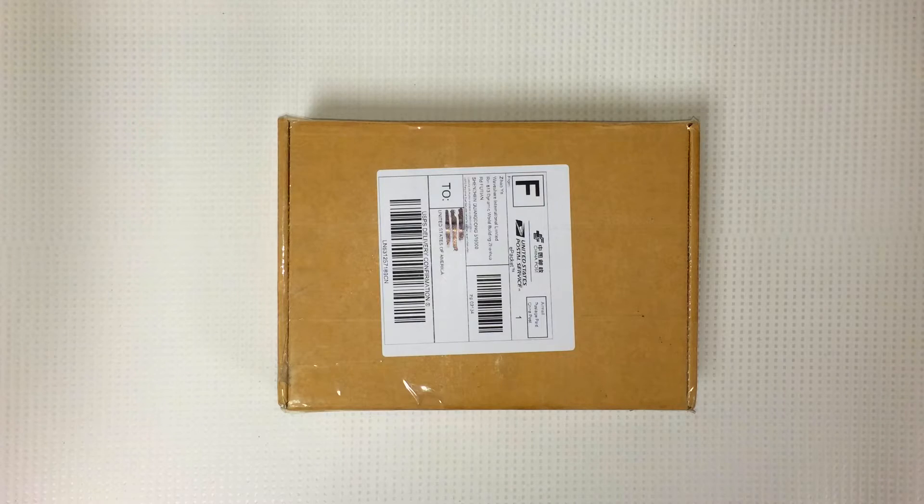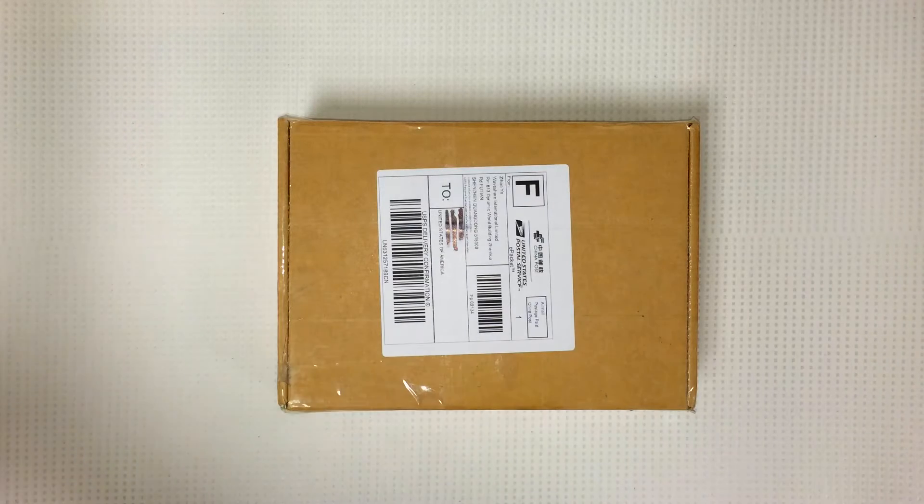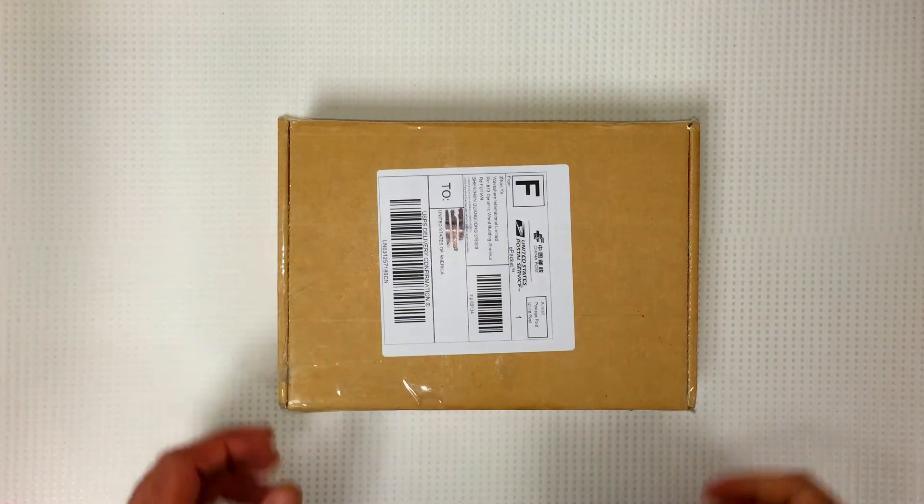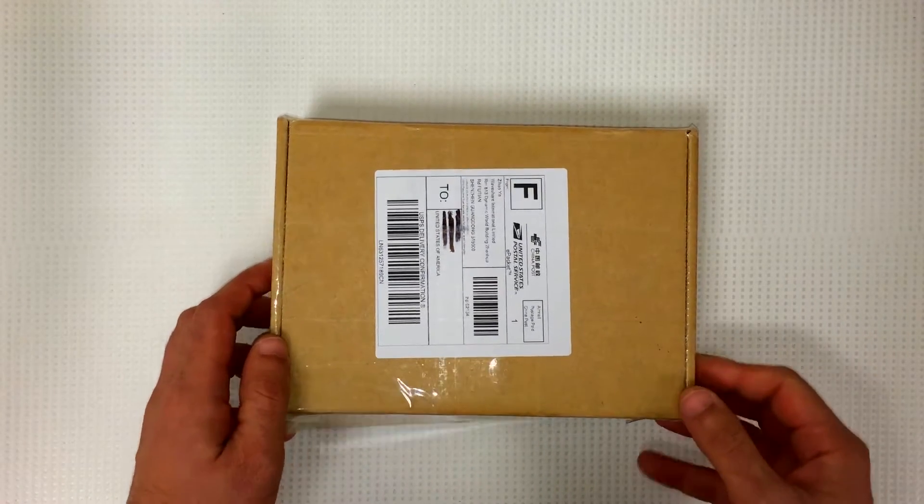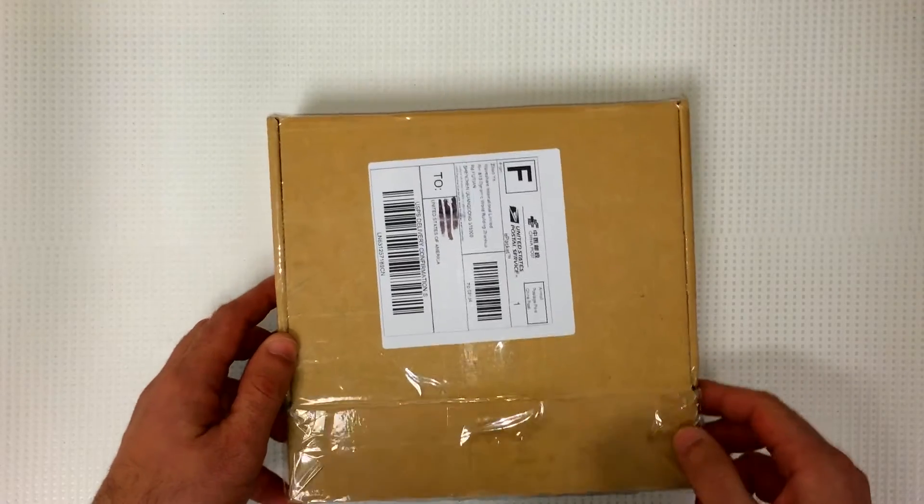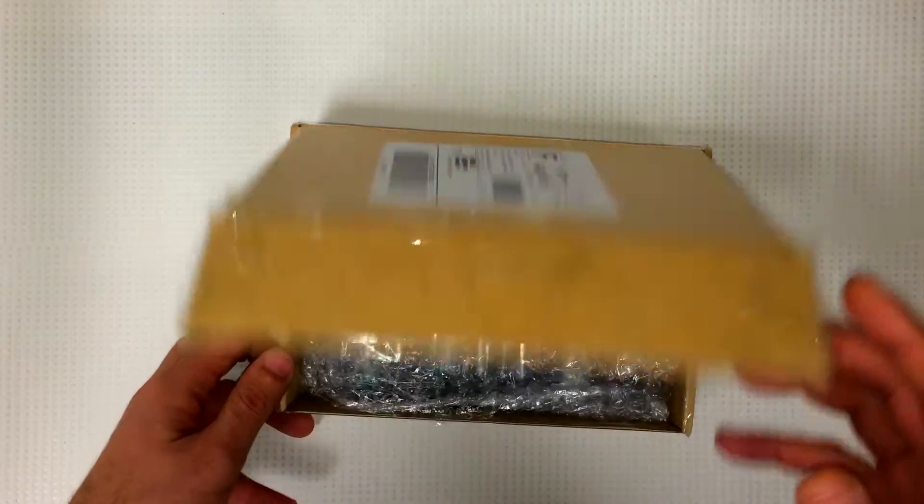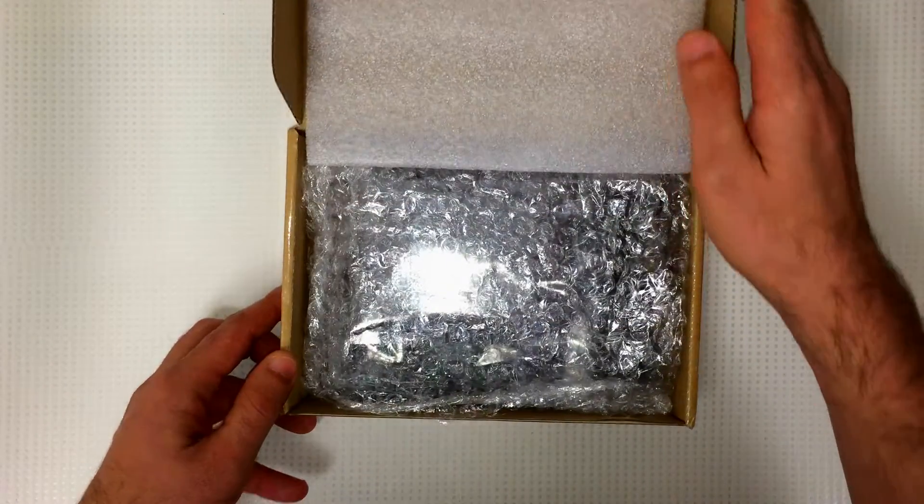I just want to show you guys what we got here. This shipped all the way from China, and it took about a week and a half, so not too long.